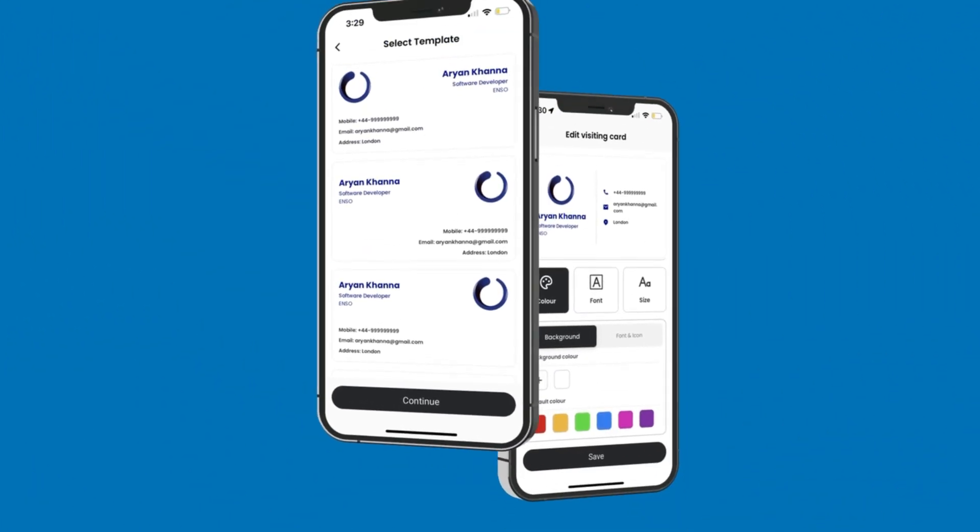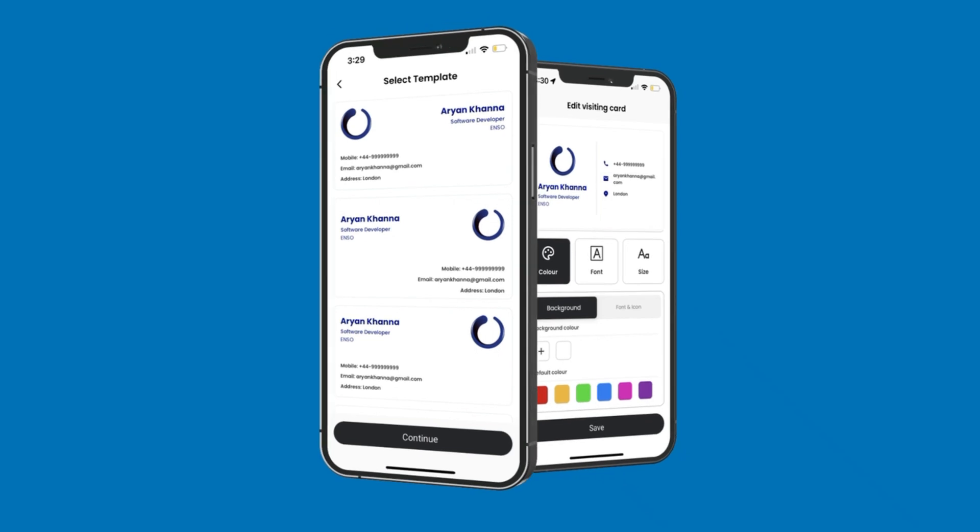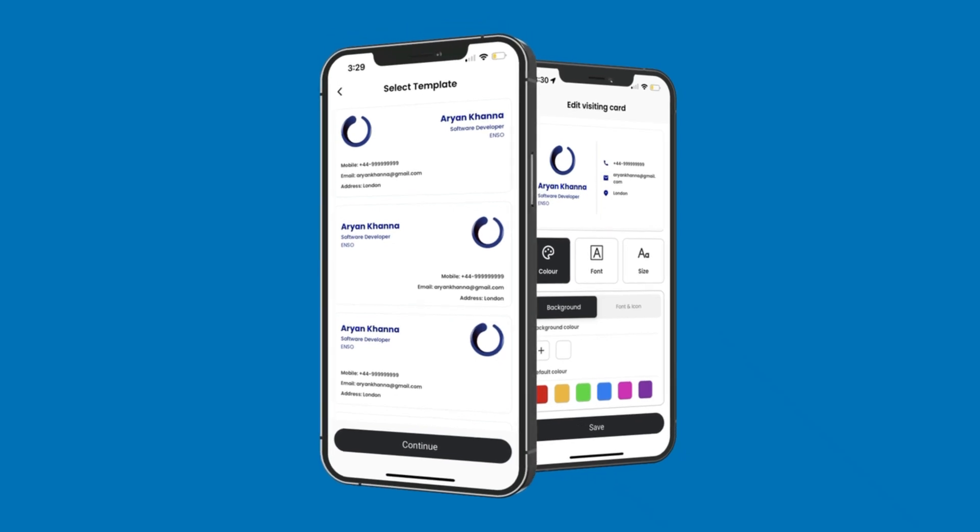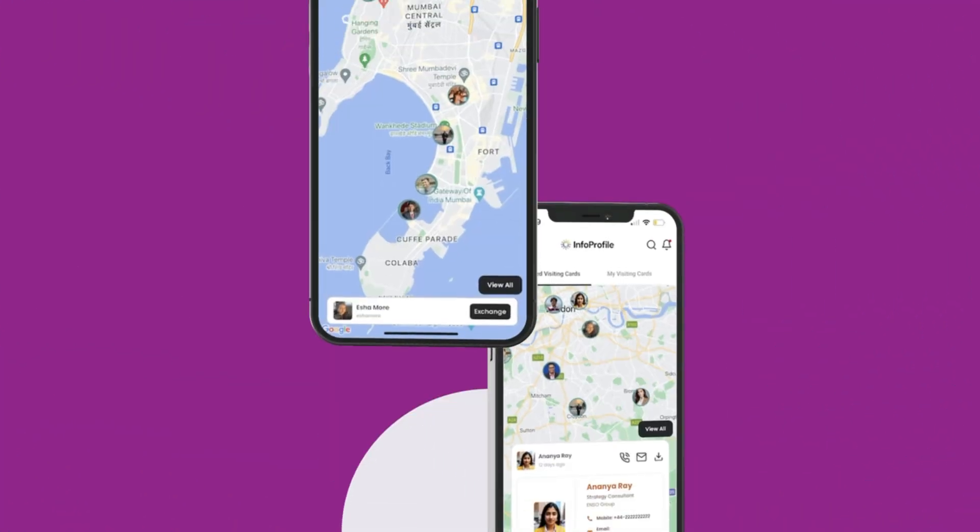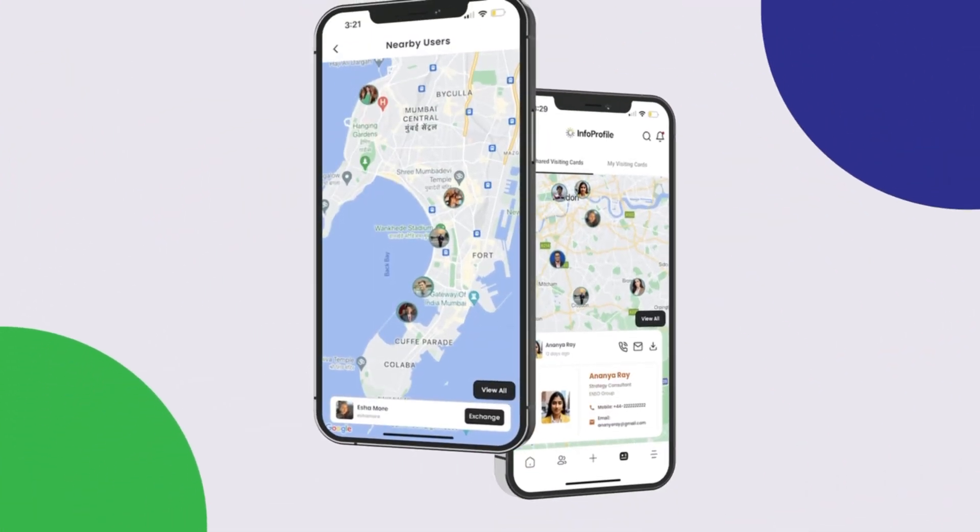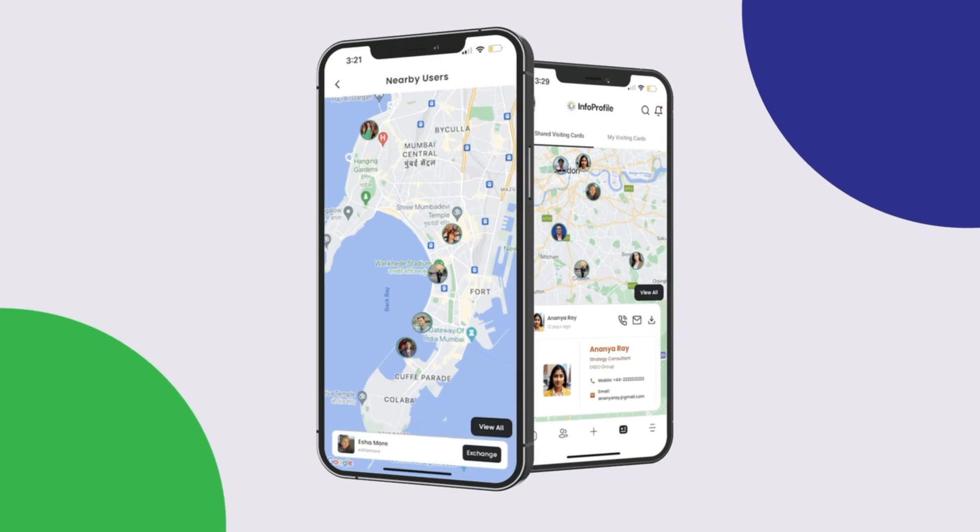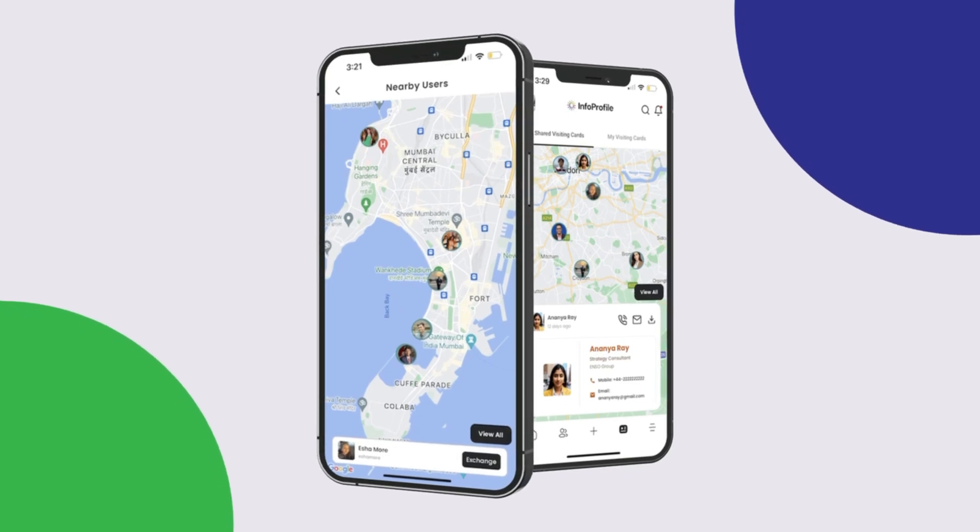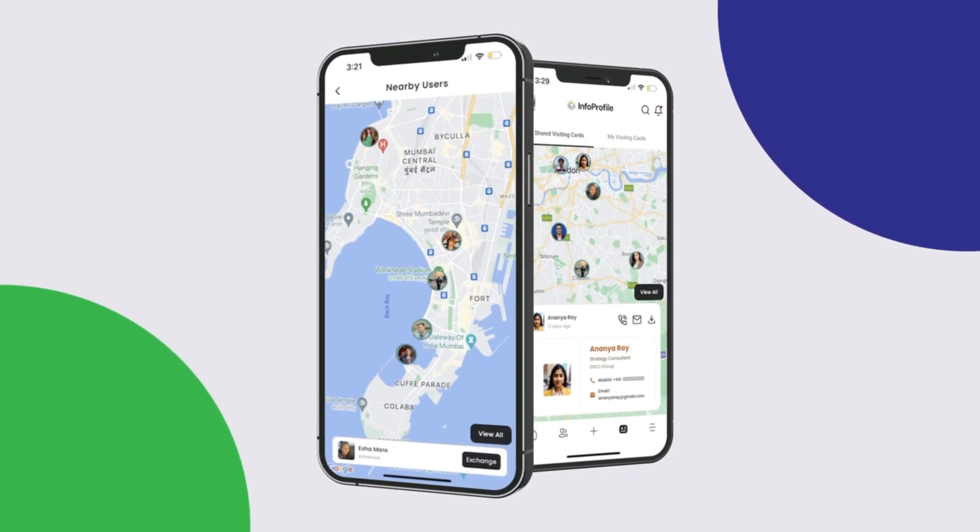Choose from over 10 extra visiting card templates, ensuring your profile stands out. Connect with those nearby using our Find People Nearby feature, expanding your network locally.